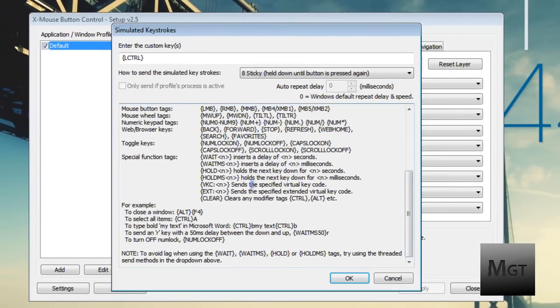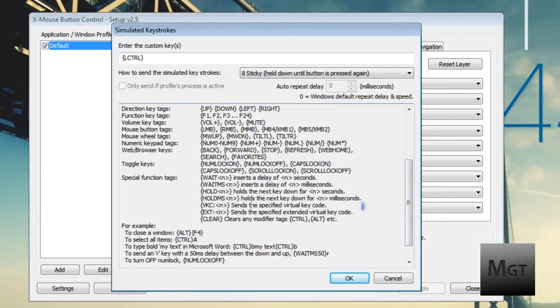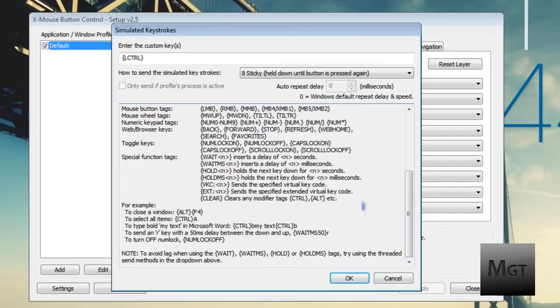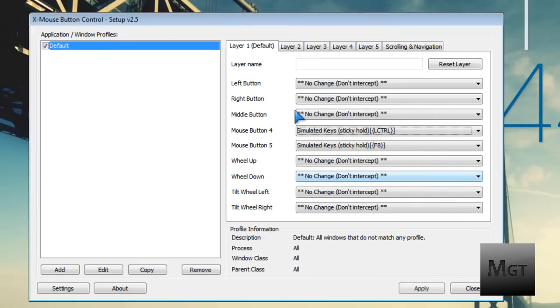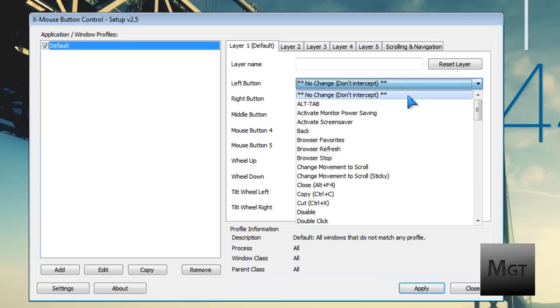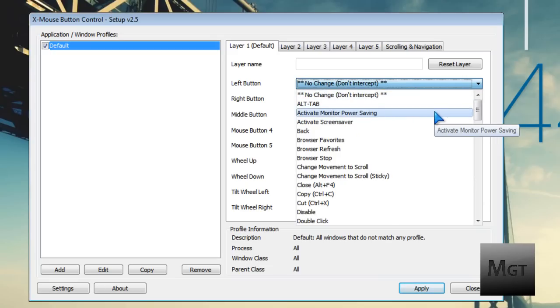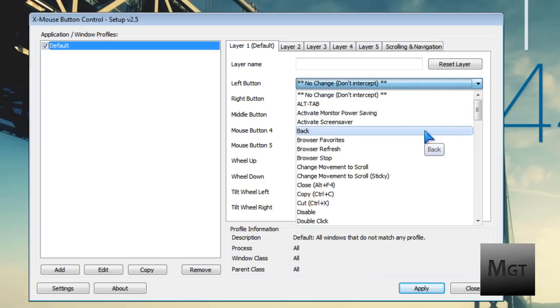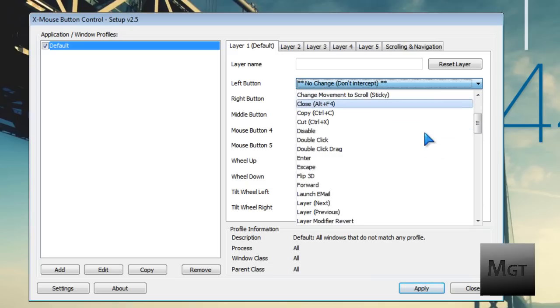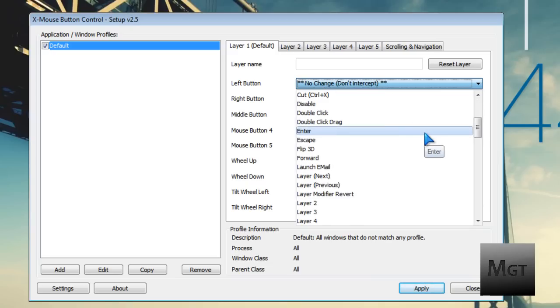You can do multi-key combinations like Control-Alt-Delete. It's pretty advanced. You can do this for any button on your mouse - it doesn't matter if it's left click, you're not limited to certain things. You can do Alt-Tab, activate monitor power saving, back in web browsers and Explorer, pretty much anything that lets you go back. You can close, copy, cut, double-click with it.